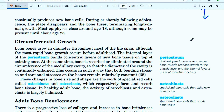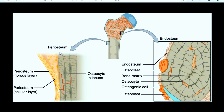Rapid bone growth occurs before adulthood. The internal layer of the periosteum builds concentric layers of new bone tissues on top of the existing ones. Periosteum is what we have discussed in the last video — it is the covering of the bone.